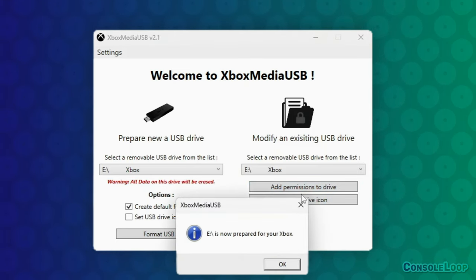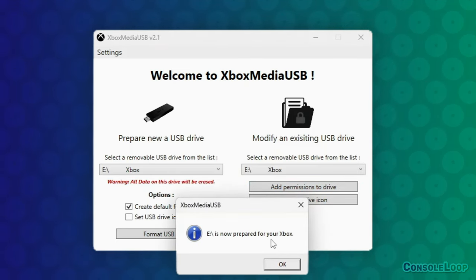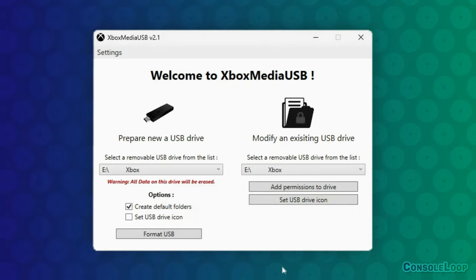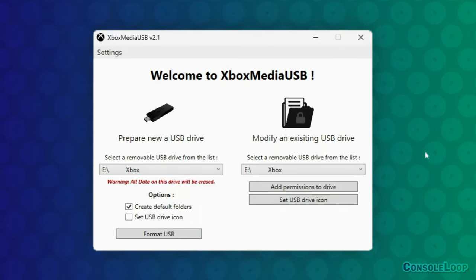Once you've formatted the correct drive, make sure you select it and add the permissions we need to it. If you skip this step, it's highly likely that Xenia will not be able to access the files on your USB drive.